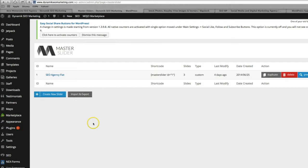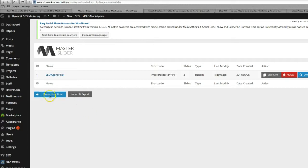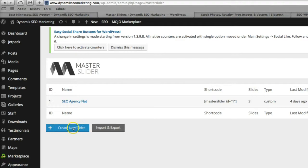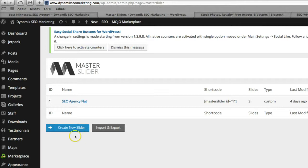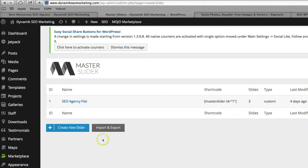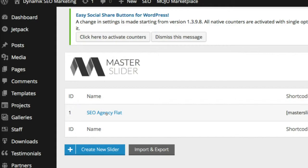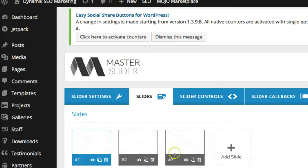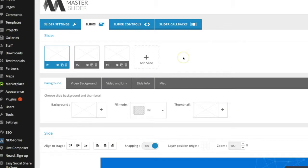So when this opens up, you can actually go ahead and create new slides if you want your own personal slides here. And there are some tutorials that will walk you through how to do that and they actually have some templates for sliders to make it real easy. But let's just edit the ones we currently have. Click on SEO Agency Flat.